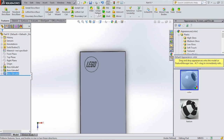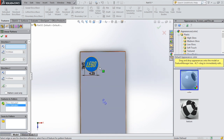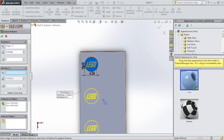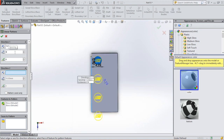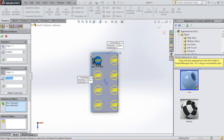After this we're going to select linear pattern. We're going to select this text and we're going to select the circle. The first direction will be this line. The spacing will be 8 millimeters. And for the second direction we select this line. We're going to reverse the direction and the distance will also be 8. Then click OK.